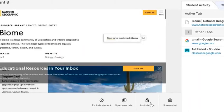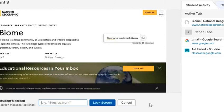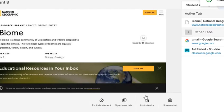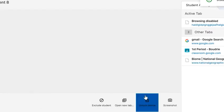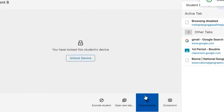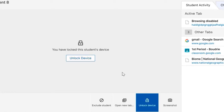Then you can choose to lock their device. When you click Lock, you can type in a special note and then click Lock Screen. This is going to lock their screen. It will also put the note on the student's screen and they will not be able to do anything until you choose to unlock the device.